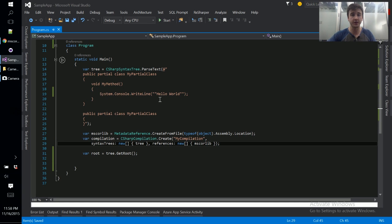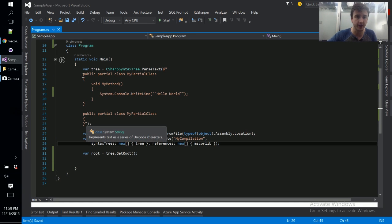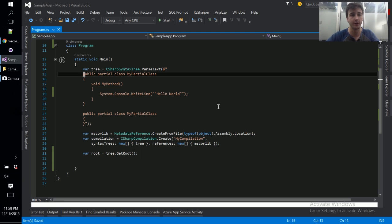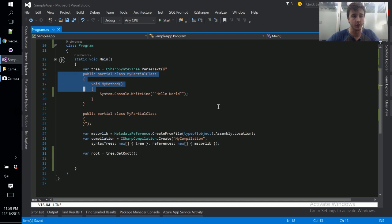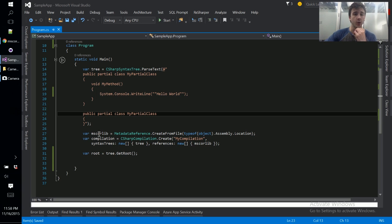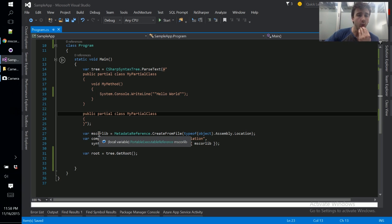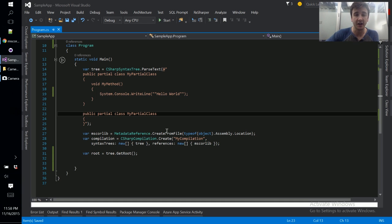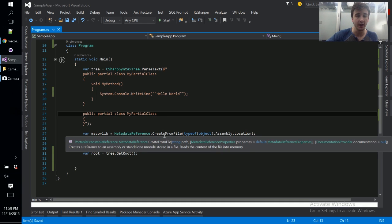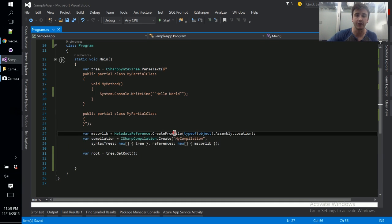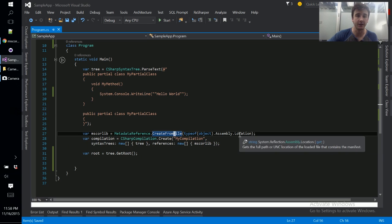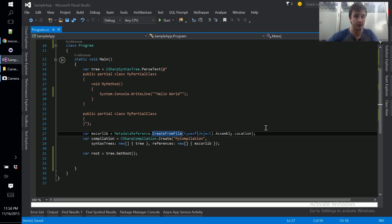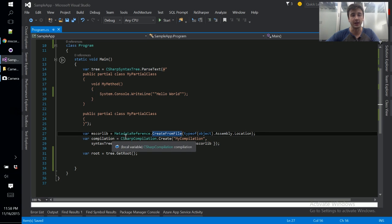So we've got a small program here and not too much is different than what we've done in previous videos. We're essentially parsing in this program here which gets parsed into a syntax tree which we can then analyze. So where things start to get a little different is we're creating a reference to mscorelib and this is a core library that drives everything in C sharp. It's where system.console.writeline exists and a lot of those core system libraries.